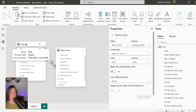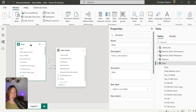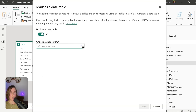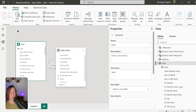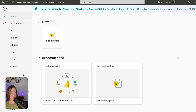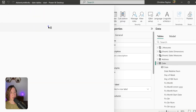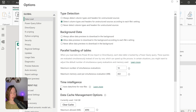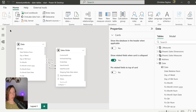Whichever relationship you use most often, make that the active one. Next, we need to mark our date table as a date table so Power BI knows what it is — this lets you use time intelligence functions in DAX and makes it visually obvious. Click the context menu for the date table, go to Mark as Date Table, turn it on, choose the Date column, and click Save. Also turn off the Auto Date/Time feature in Power BI — go to File, Options and Settings, Options, and under Data Load uncheck Auto Date/Time. You can do this for the current file and globally.